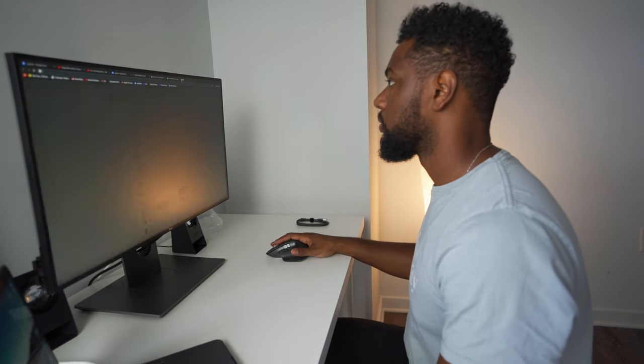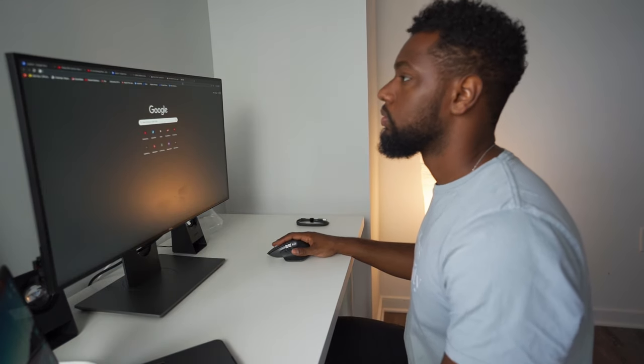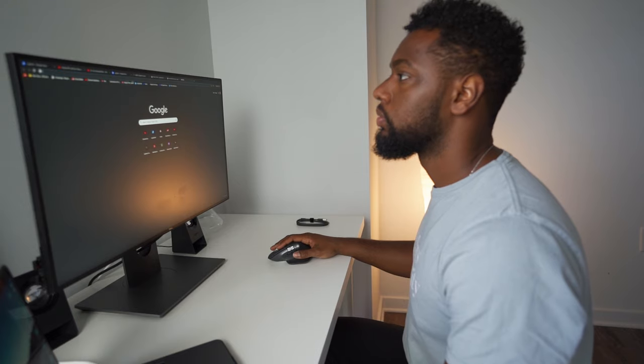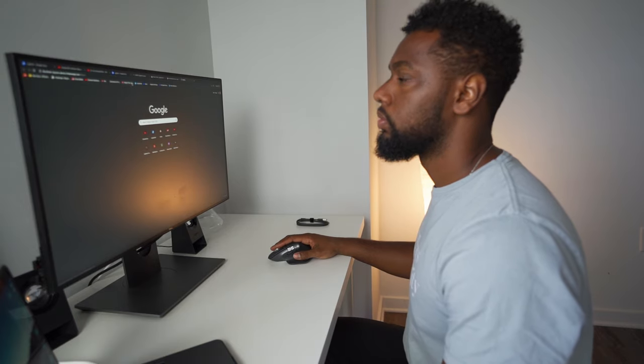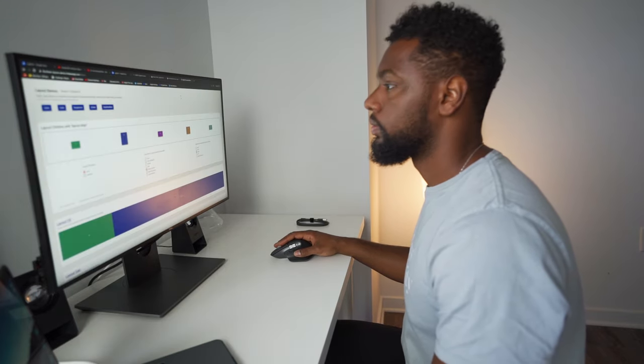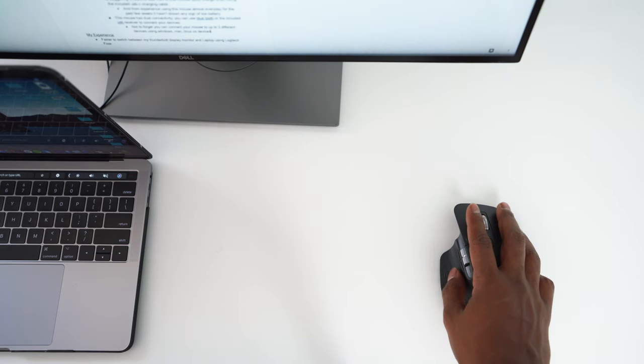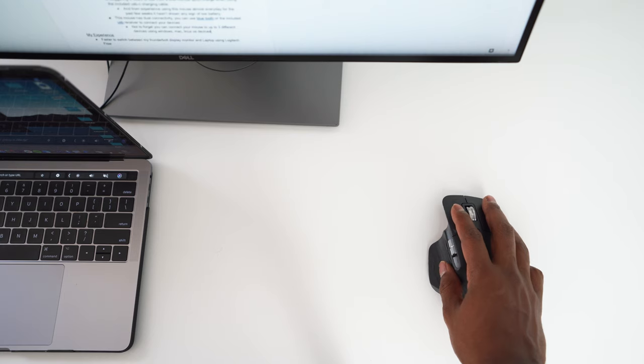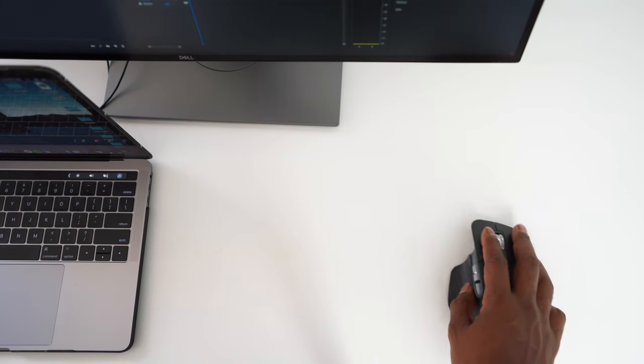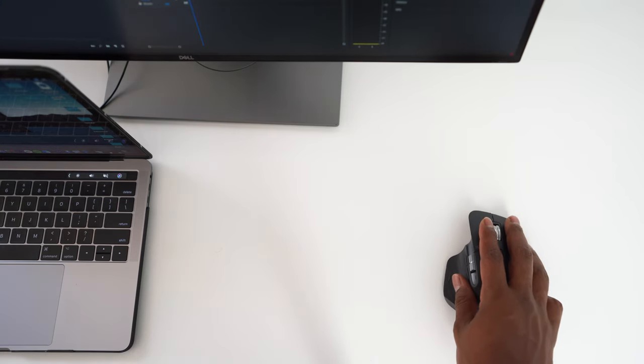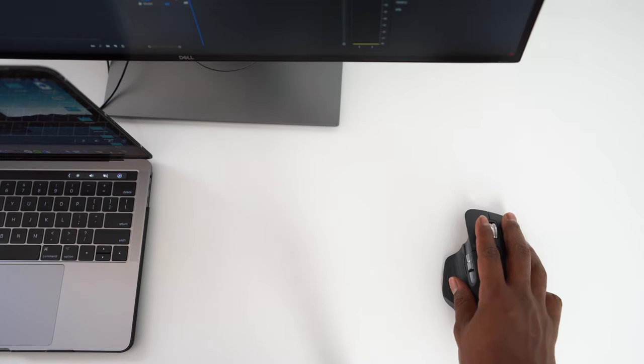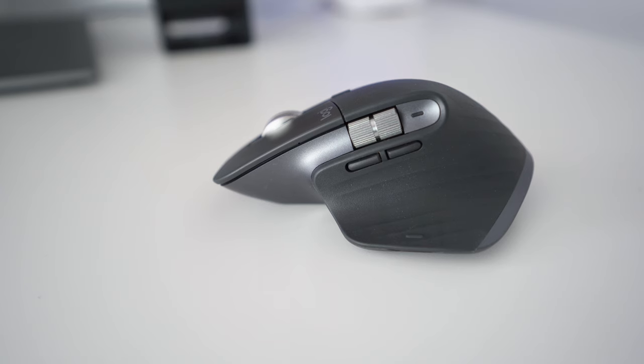Another feature I like about this mouse is Logitech Flow, which allows you to seamlessly control multiple computers and effortlessly transfer text, images, and files between computers.